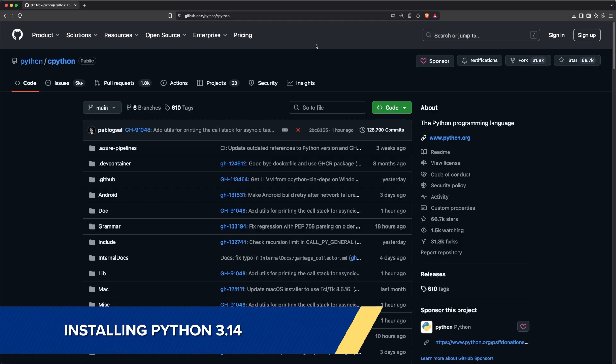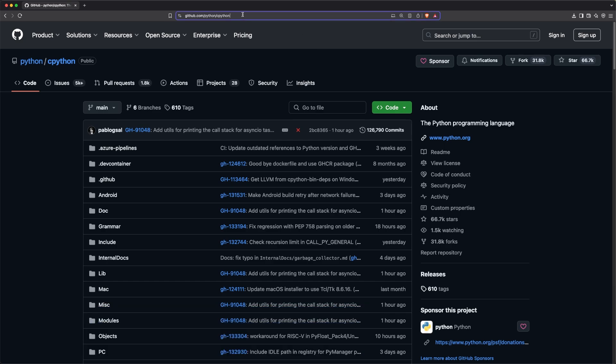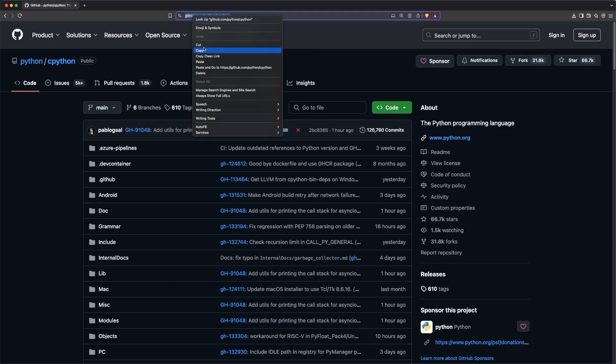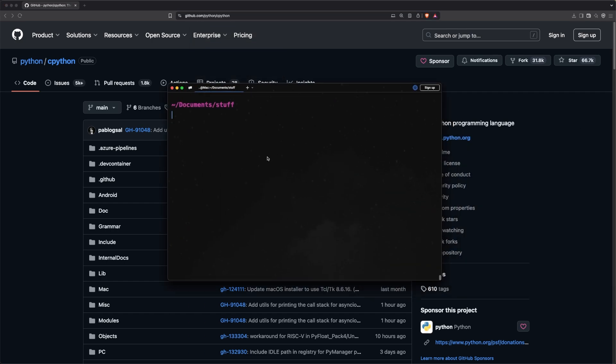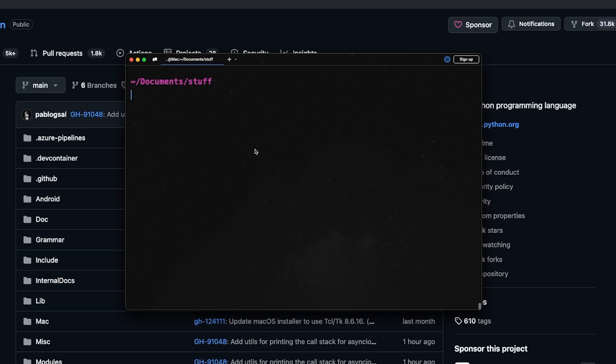To install Python 3.40, all you need to do is visit the GitHub repository of CPython, and then copy this link, go to your terminal, and clone this repository using git clone and then the link that you just copied.